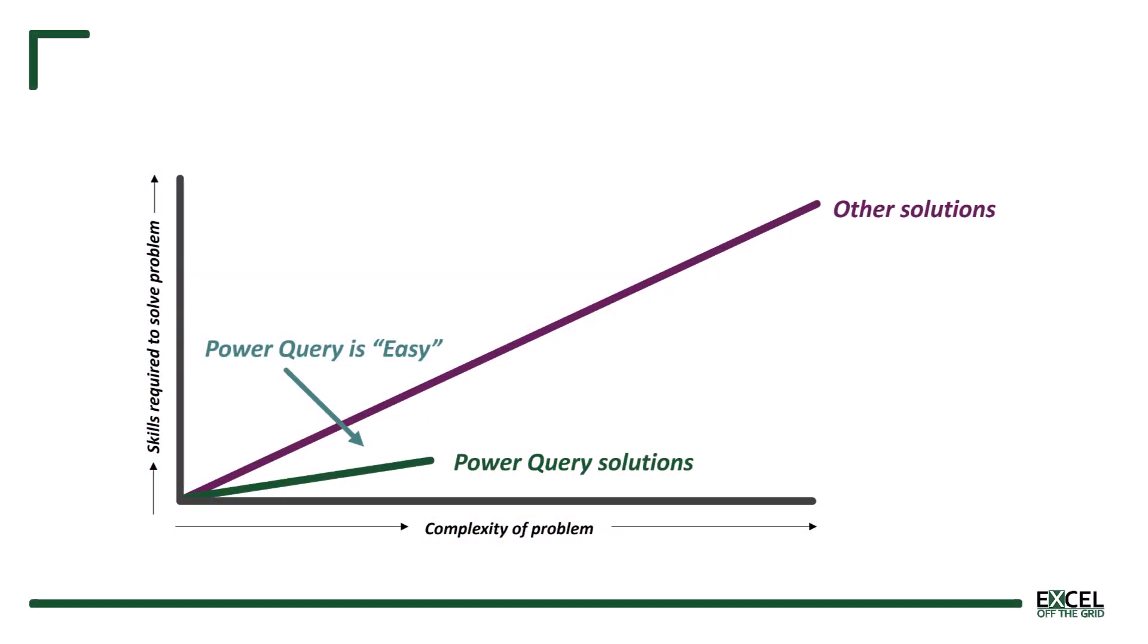Power Query is amazing. It helps us solve lots of data problems and it's easier than all other methods. And it leads us to tell our friends and work colleagues, go learn Power Query, it's so easy.